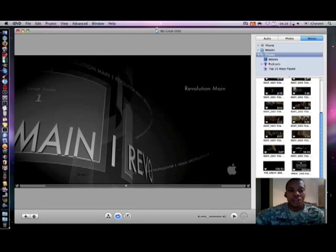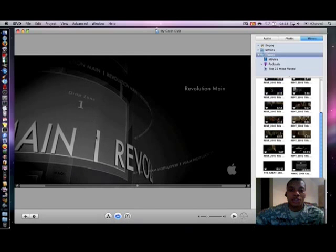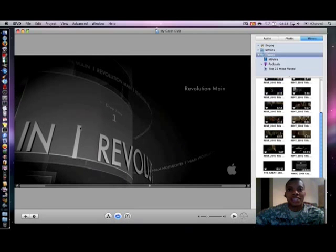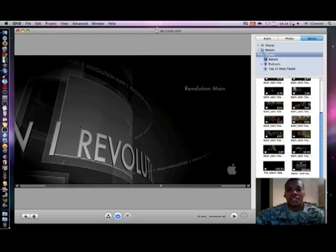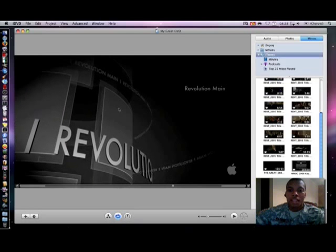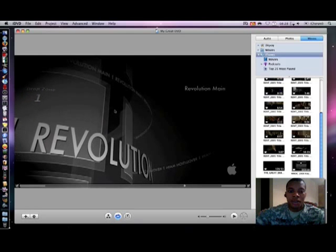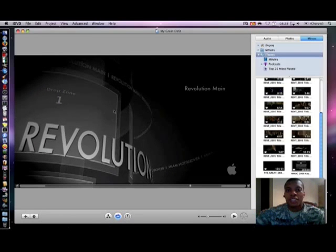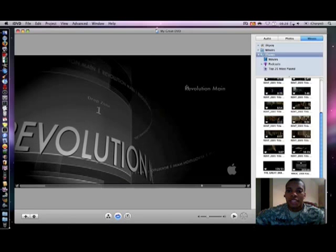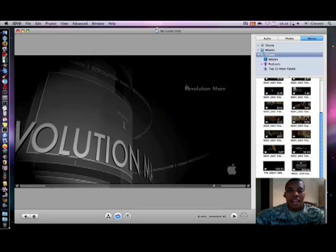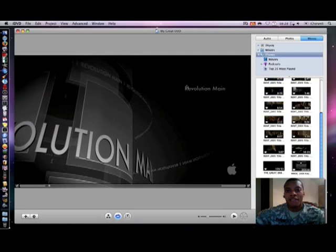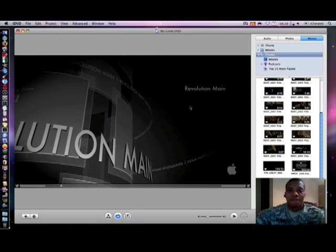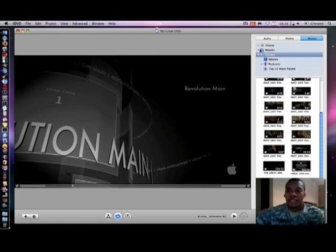This main window here is where you can actually edit all your media on your DVD and it's just going to be an exact representation of how your DVD is going to look on the final product. Right now my current theme here is the revolution theme and you can edit your themes. It has a lot of different themes from past versions of iDVD and they have a few good themes in the current version.